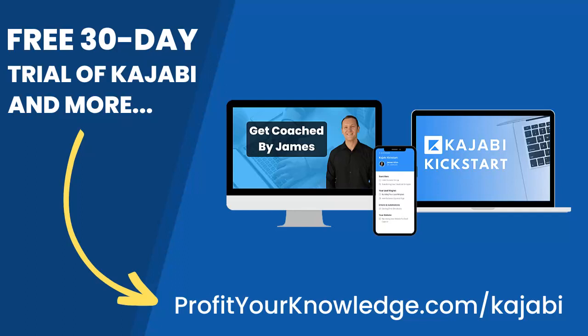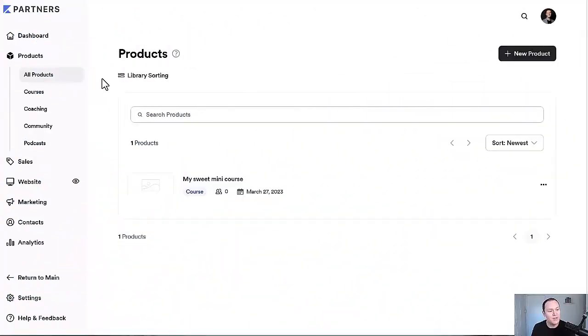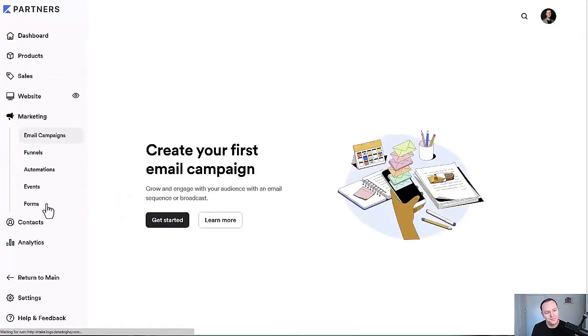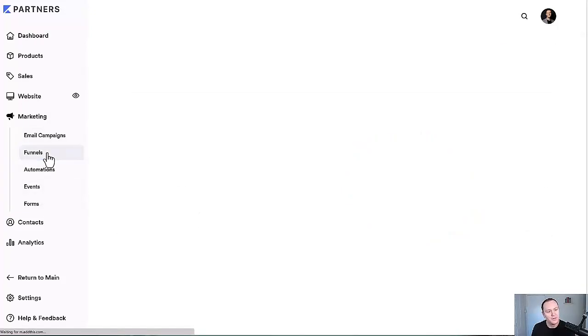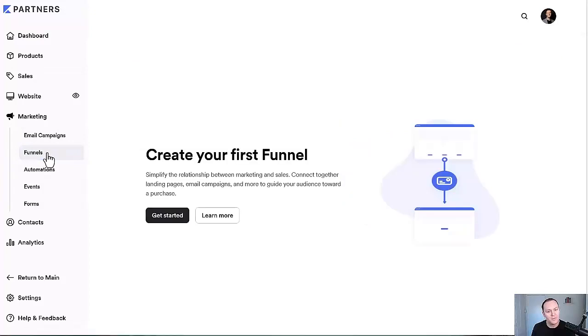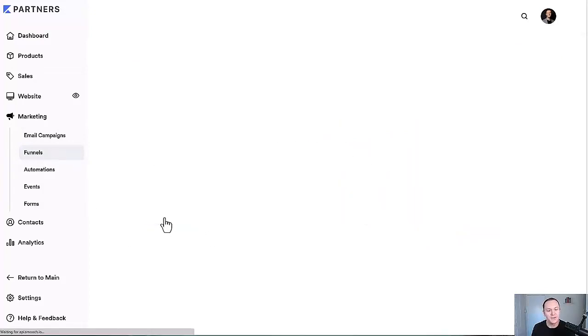Without further ado let's dive into Kajabi. To do this we're going to go down to the marketing tab and then we'll go over to funnels. From here you'll be able to create your first funnel — just click Get Started.